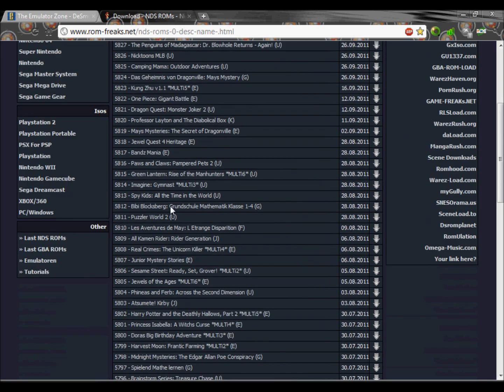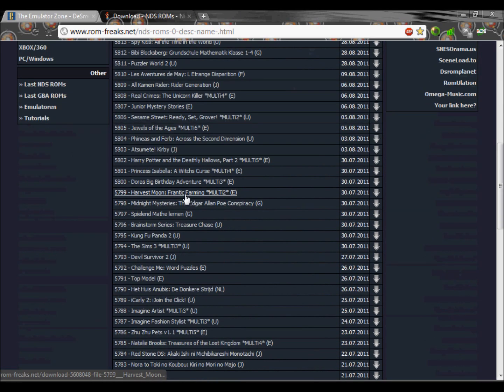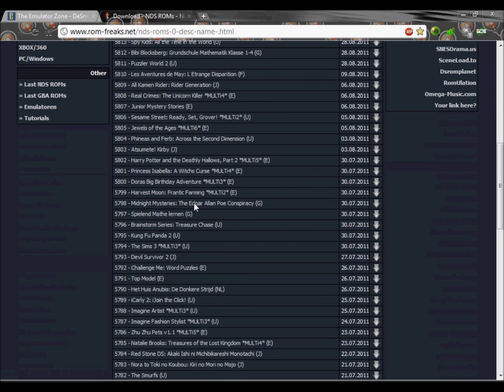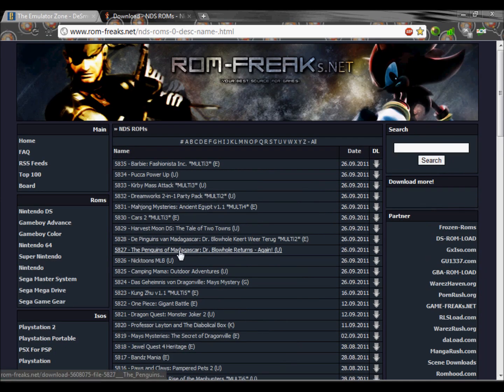And download one of these. These will be really small so for this example I'm just going to pick a random one.